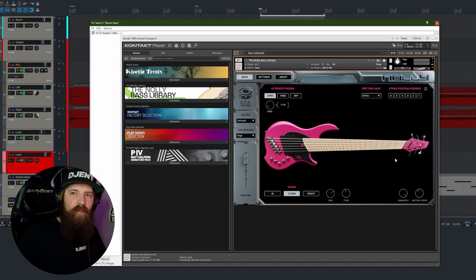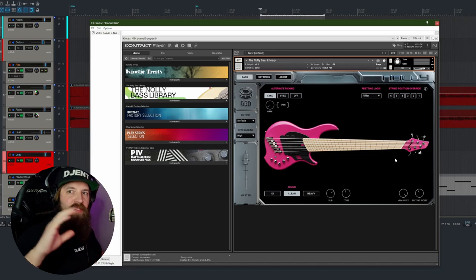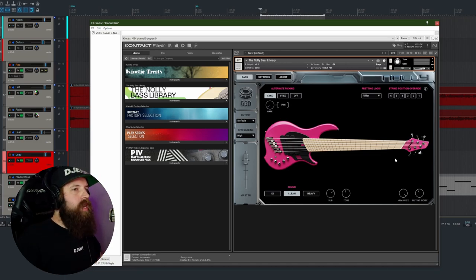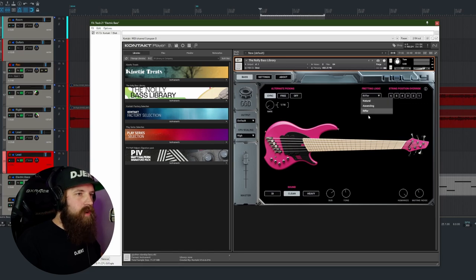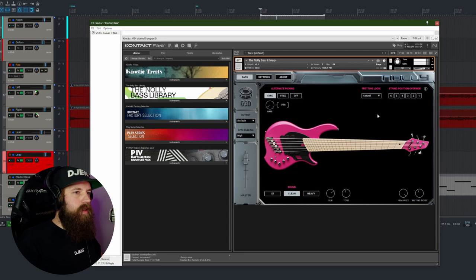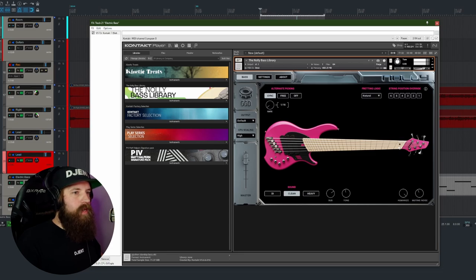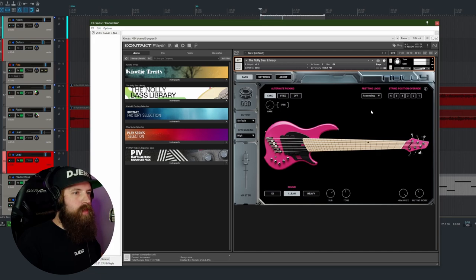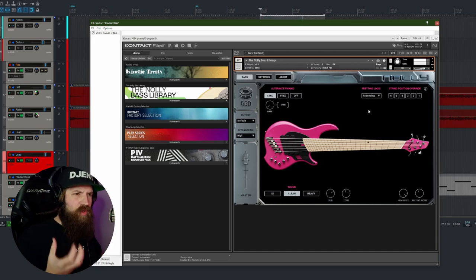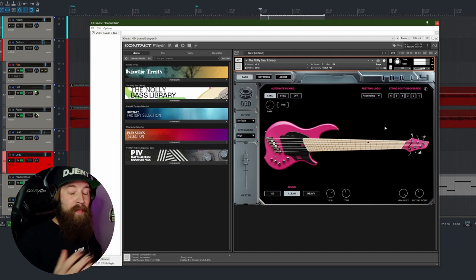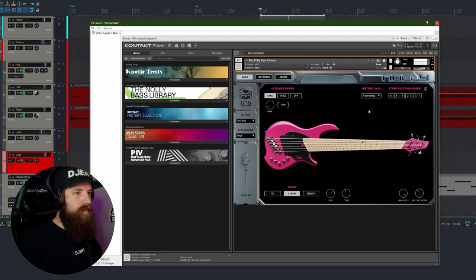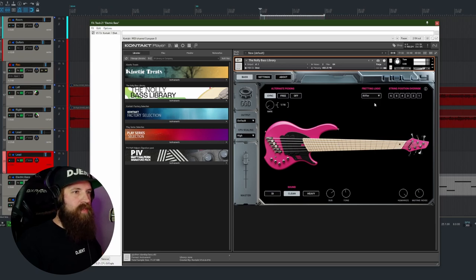And again, you can do way more with that when you go into programming with velocities and stuff like that. Right here, up here, we have natural, ascending, and riffer. I have it set to riffer. If you take natural, you can see where the frets are taking it. You go to ascending, you get those really low strings, which immediately change up the entire sound. And that riffer is a mix of the two.